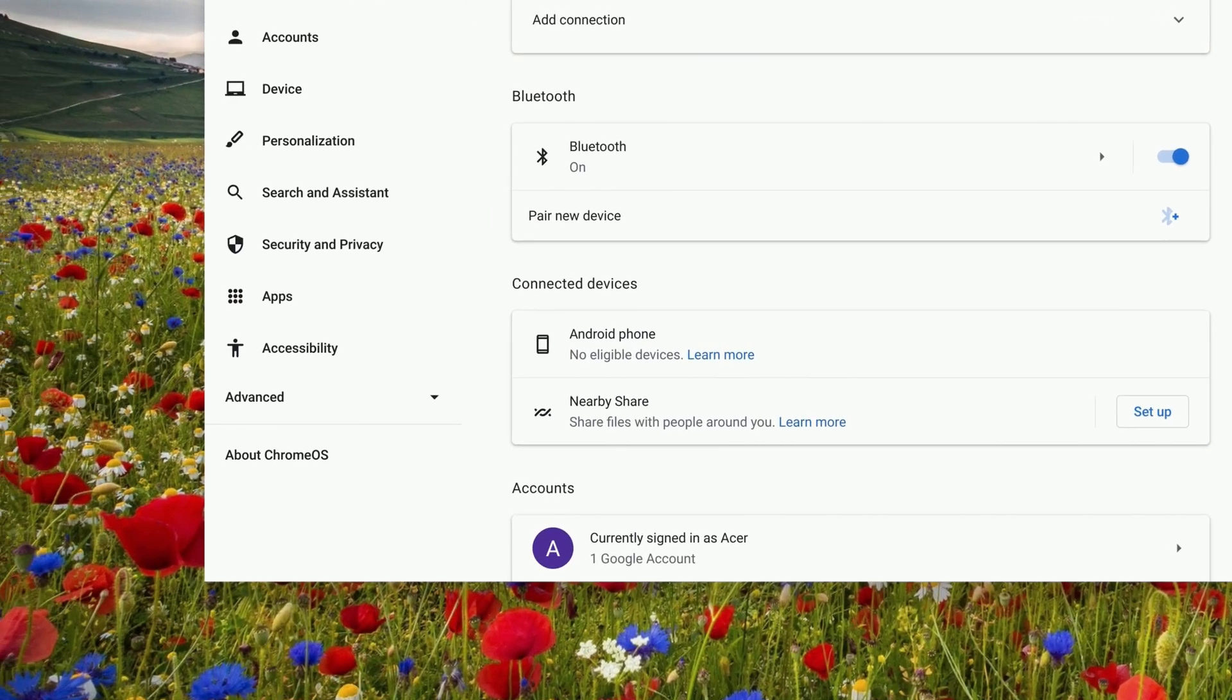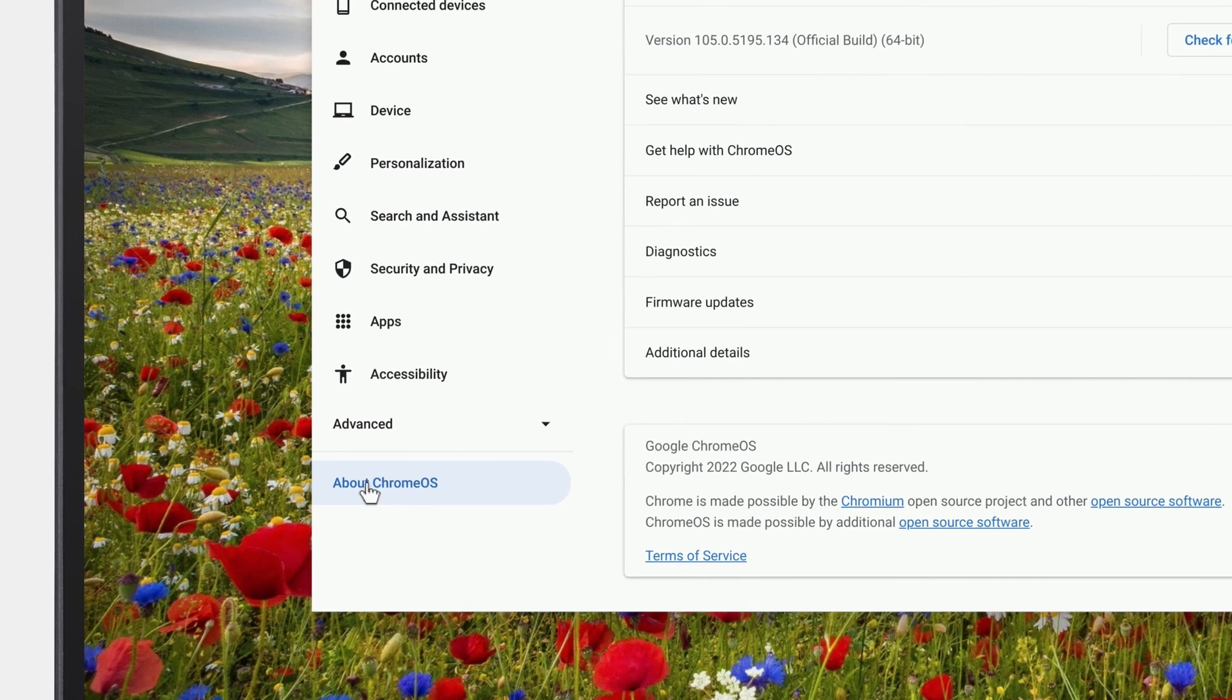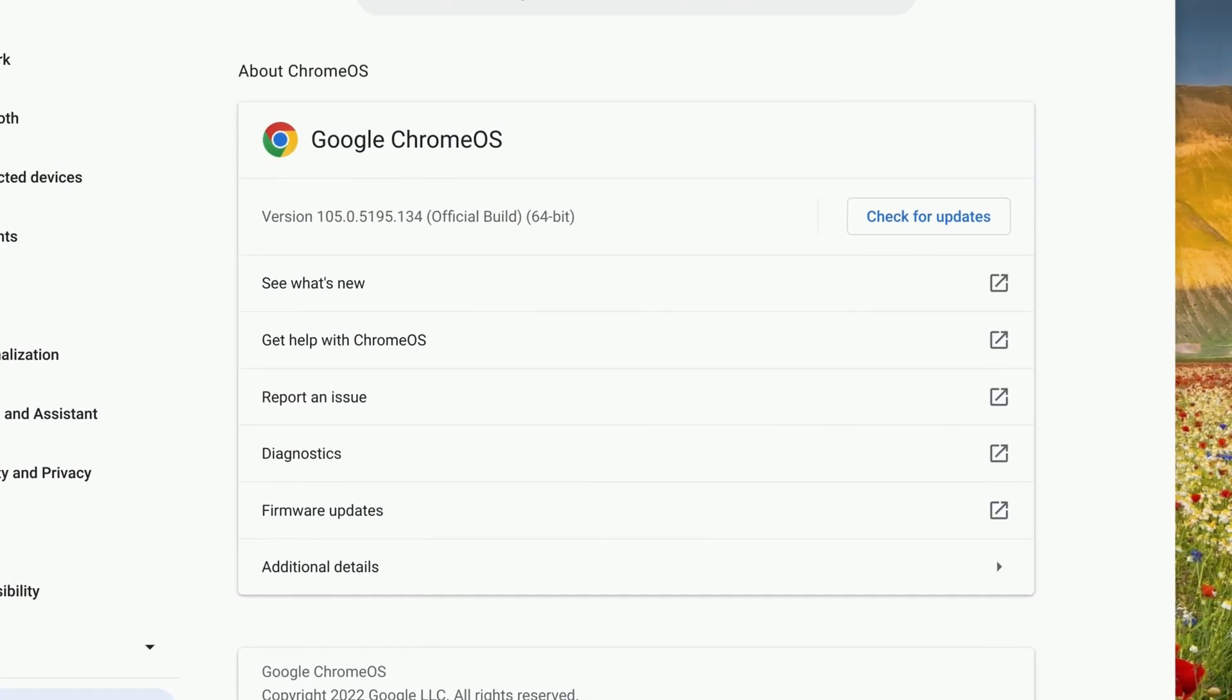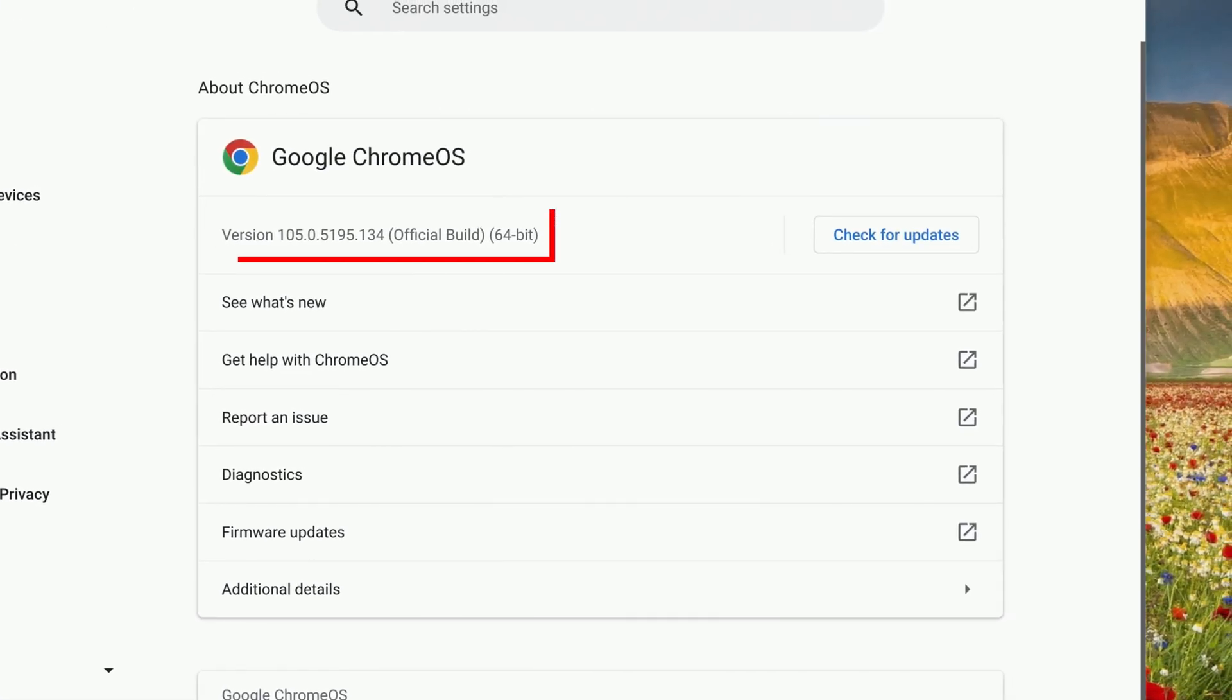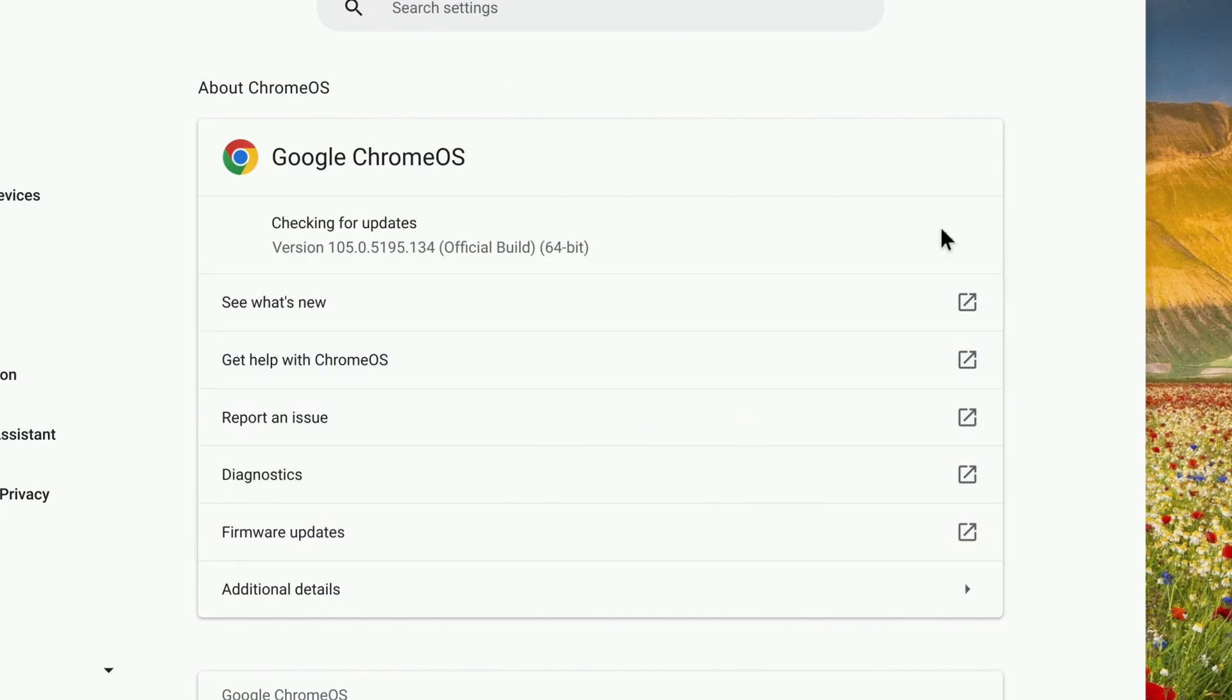When the window opens, click About Chrome OS in the left column. To the right, you can see the version of Chrome OS you're currently on, and you can click Check for Updates to manually check if there is a newer version available.